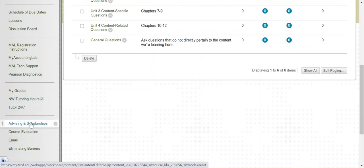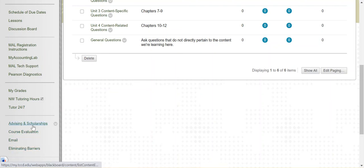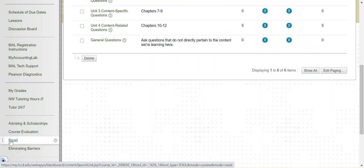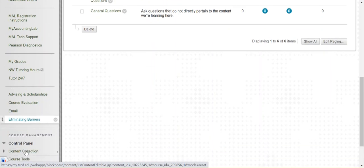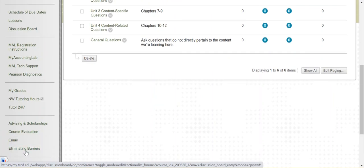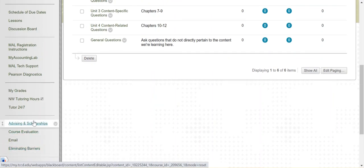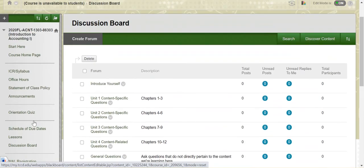Down here at the bottom is just some more information, advising and some scholarship information, course evaluation, a link to your email, eliminating barriers is some funding if you have some needs for that. So all of that is there as well.